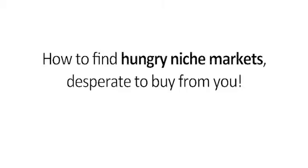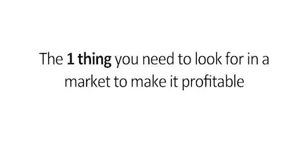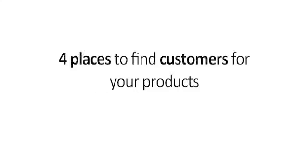How to find hungry niche markets desperate to buy from you, the number one thing you need to look for in a market to make it profitable, four places to find customers for your products, and so much more.